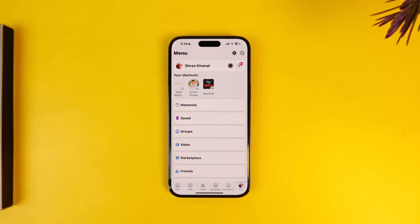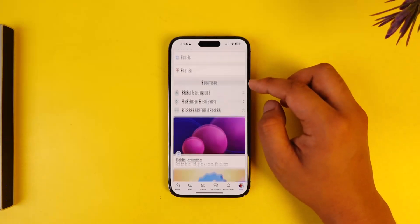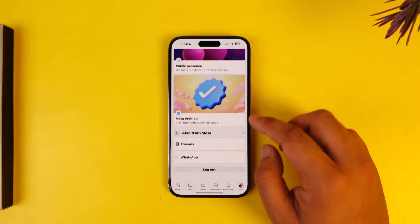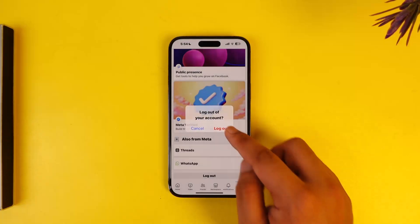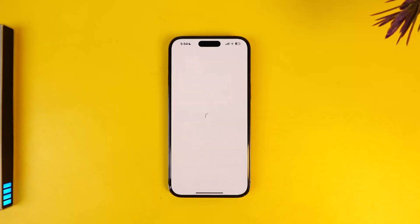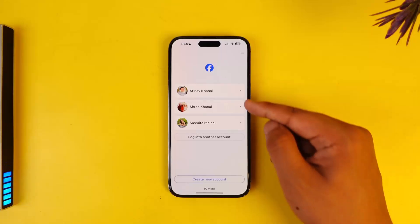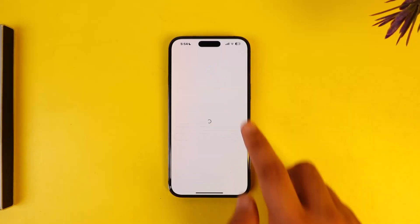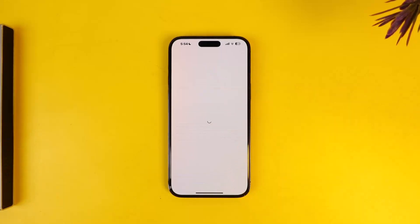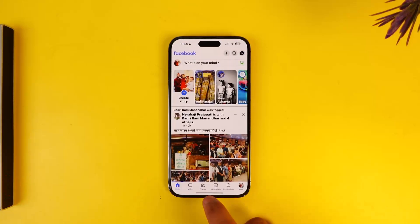Come to the menu tab from the bottom right of the screen, then simply scroll down and first you have to log out of your current account. Then once you log out of your current existing account, you can simply choose and log into another account of your choice. And this is simply the way on how you can use multiple Facebook accounts on iPhone.